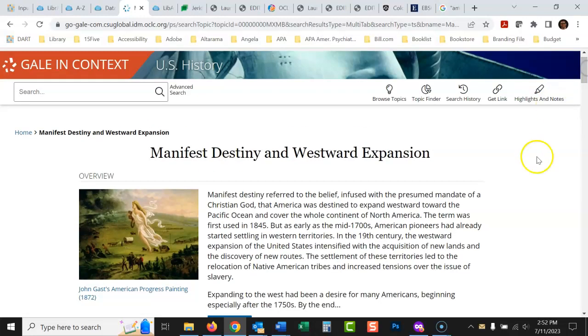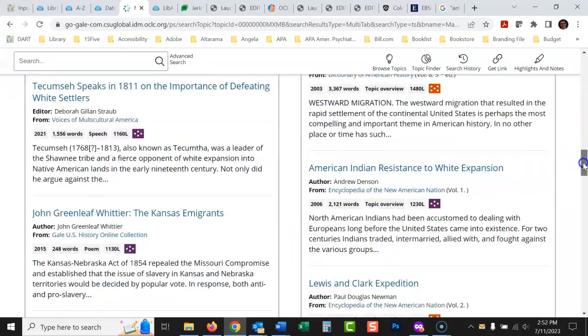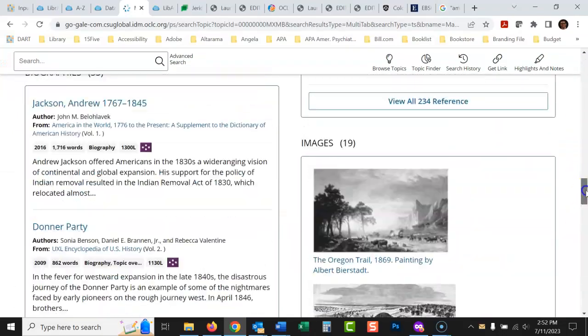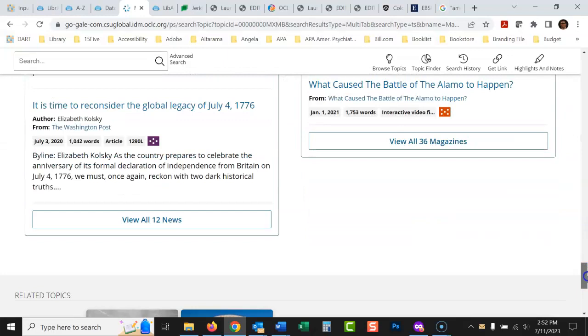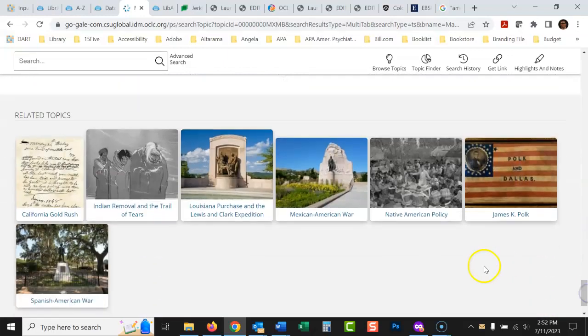So again, if you use this database, U.S. history in context, it's going to make your history courses here so much easier for you. That's pretty much it. It's a pretty easy database to use. Well, actually there's a few more things I'll show you. So I'm in this manifest destiny thing here. Now we go down here.